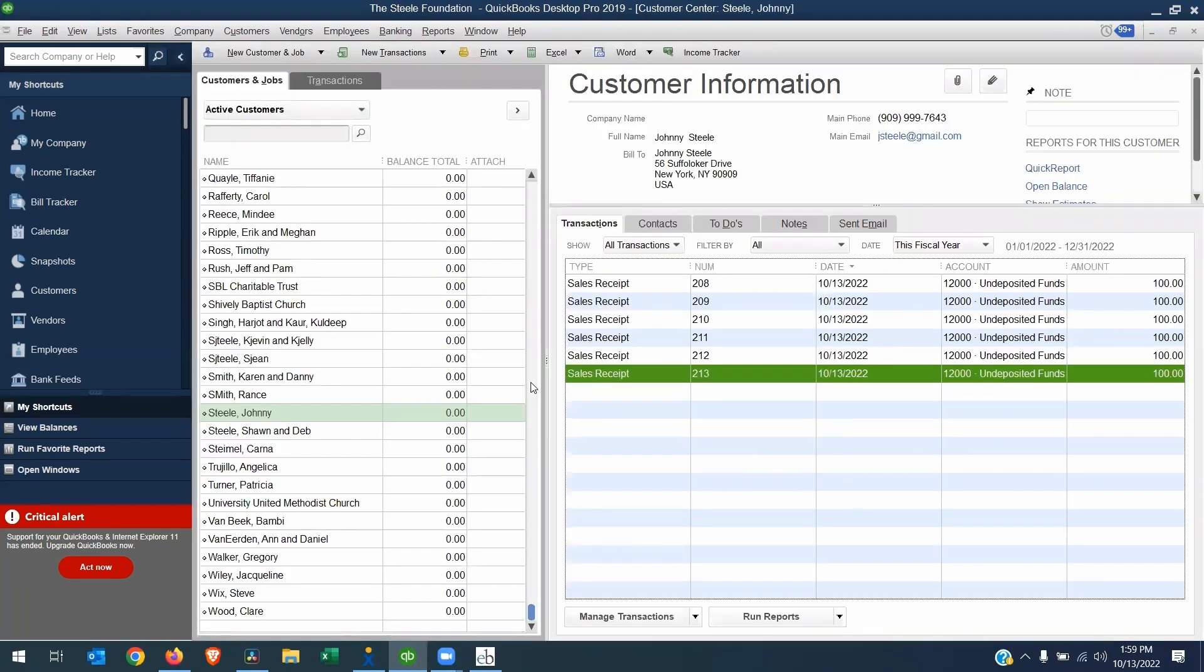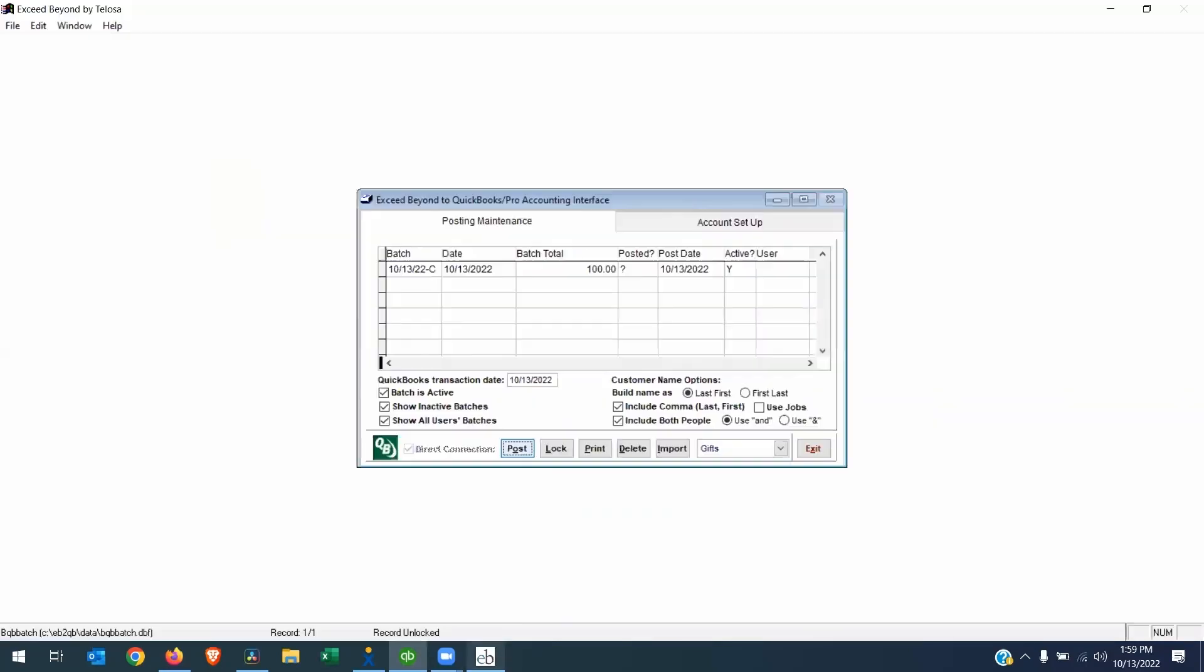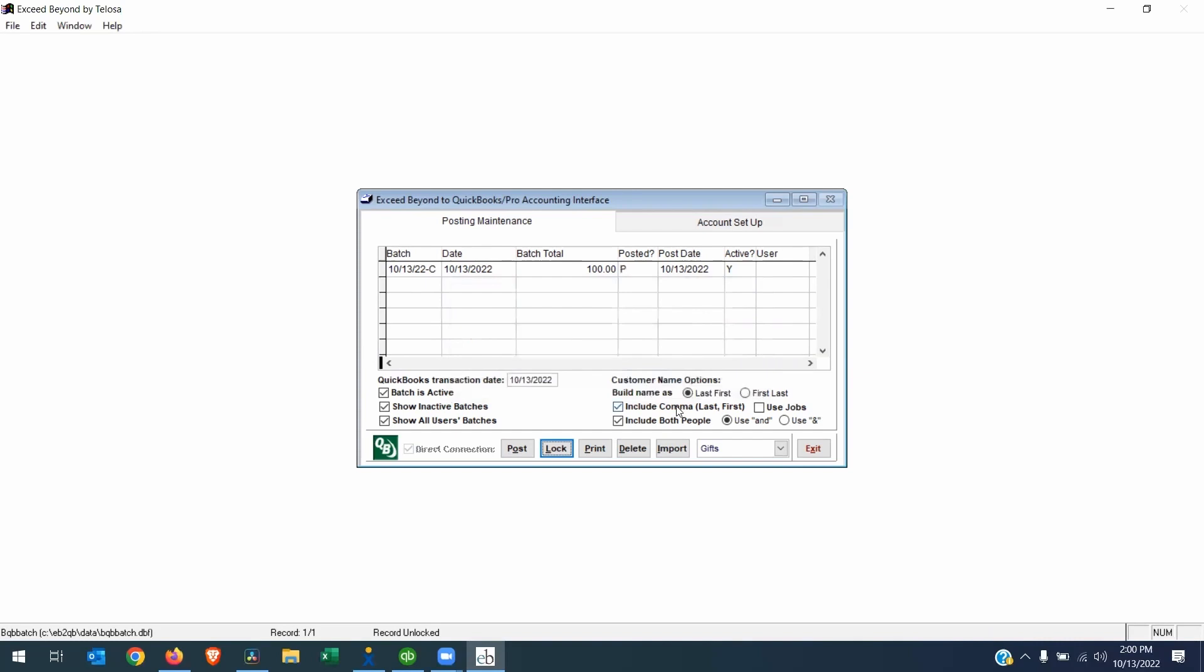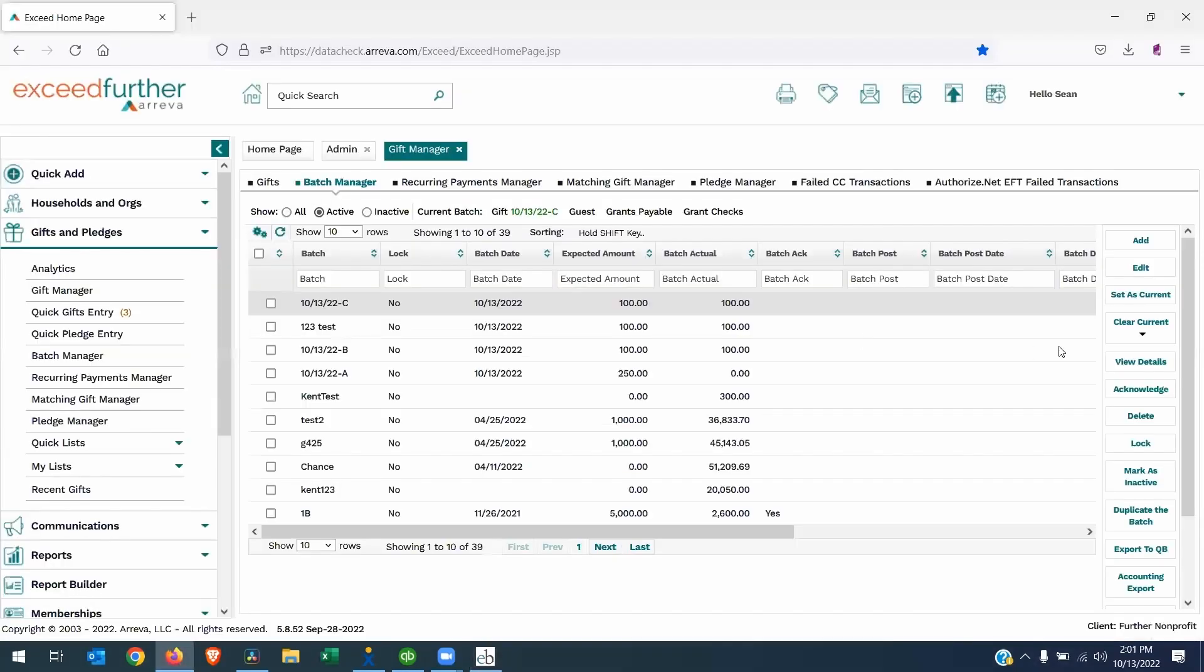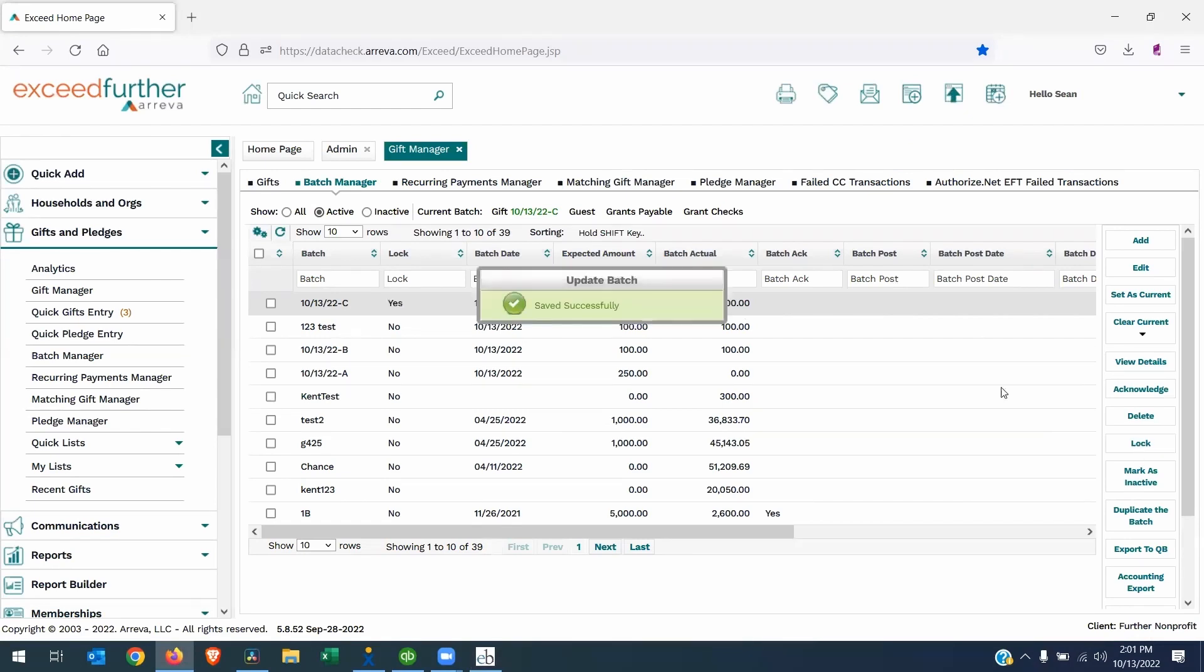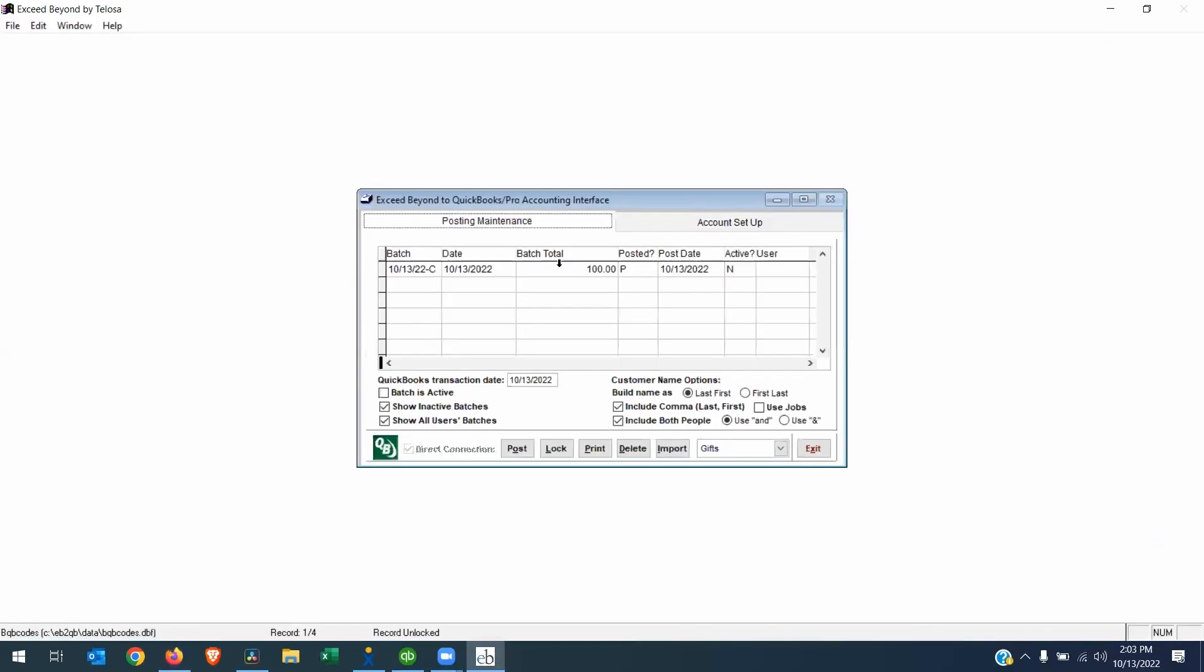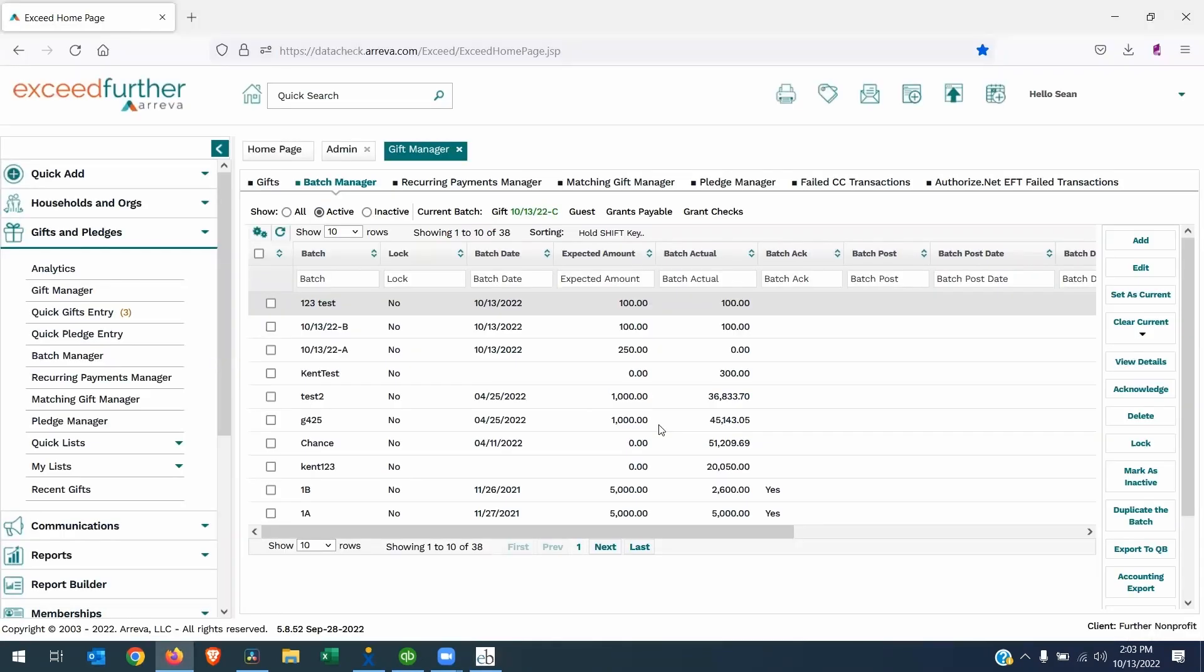Now that we've confirmed that the batch went to the proper place in QuickBooks, we can go back to the interface. We can highlight the batch and then we can lock it. All right. This just warned you that you can't post this again. Are you sure you want to continue? Yes. And that's it. Now the final step is to go back to exceed further. And now we can lock the batch here. So as you can see, the two systems are not directly connected. You have to do the export from exceed further creates that CSV file that you then bring into the interface. So the locking needs to happen on both sides. And that concludes today's session on posting donations from exceed further into QuickBooks desktop.